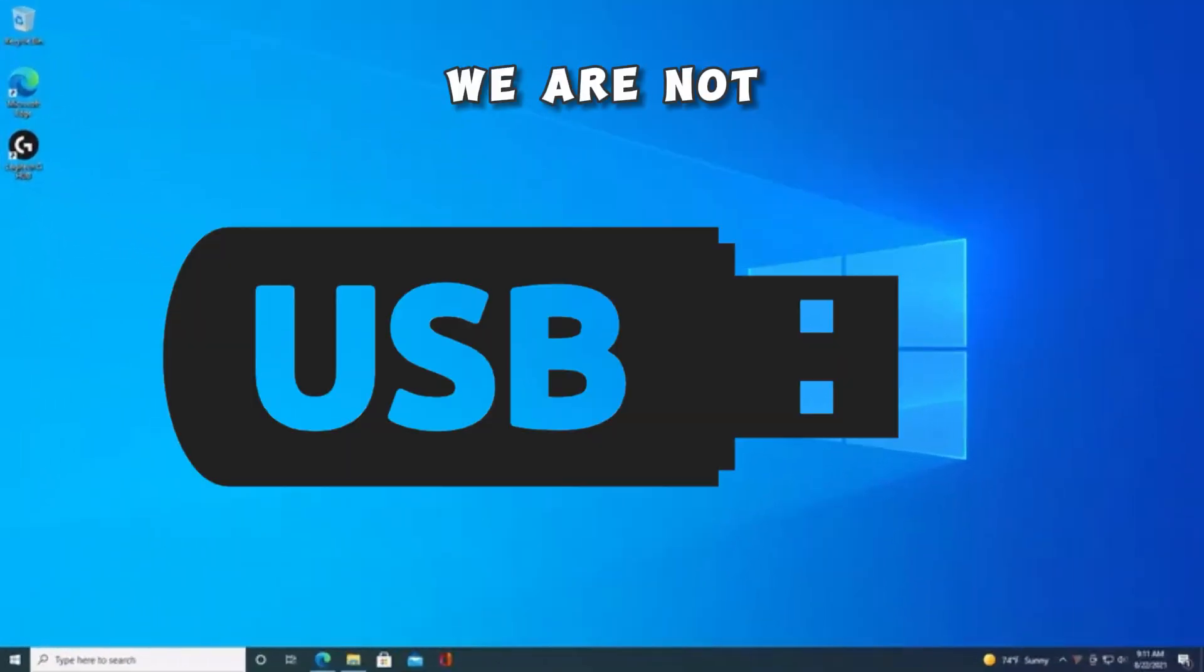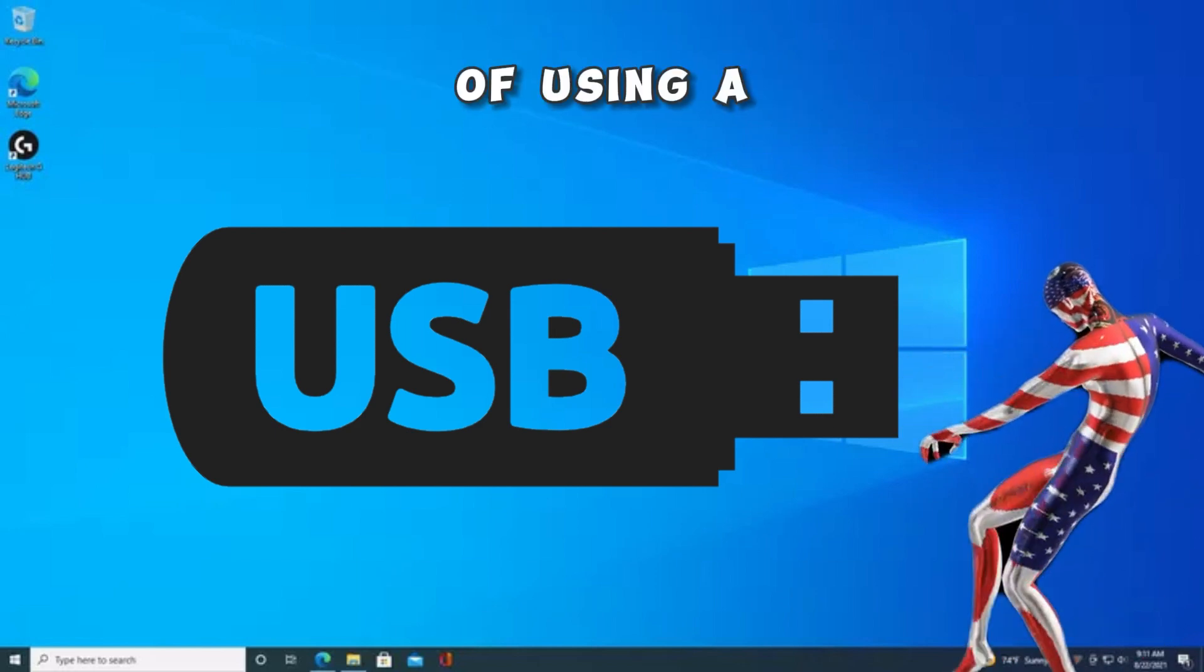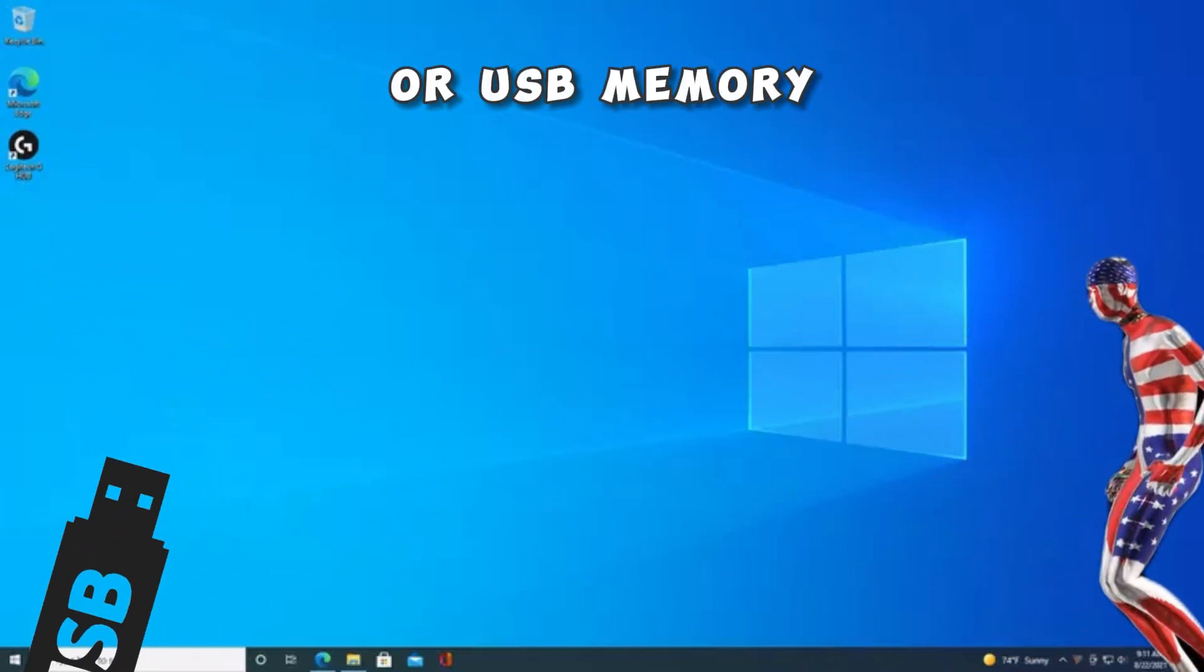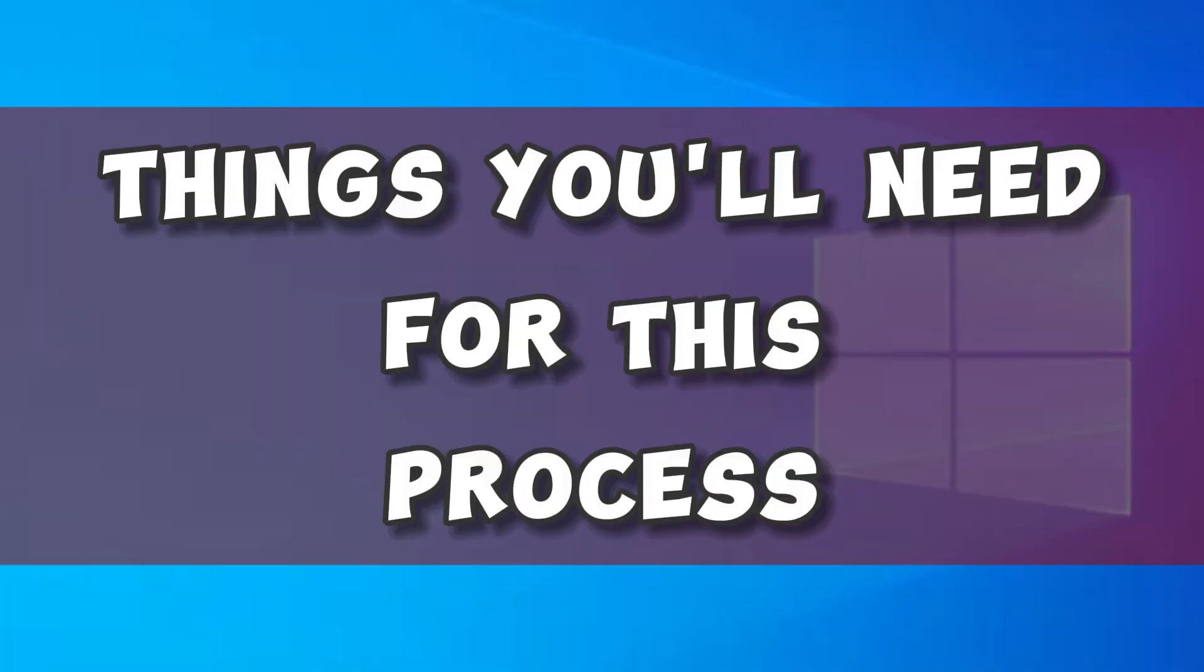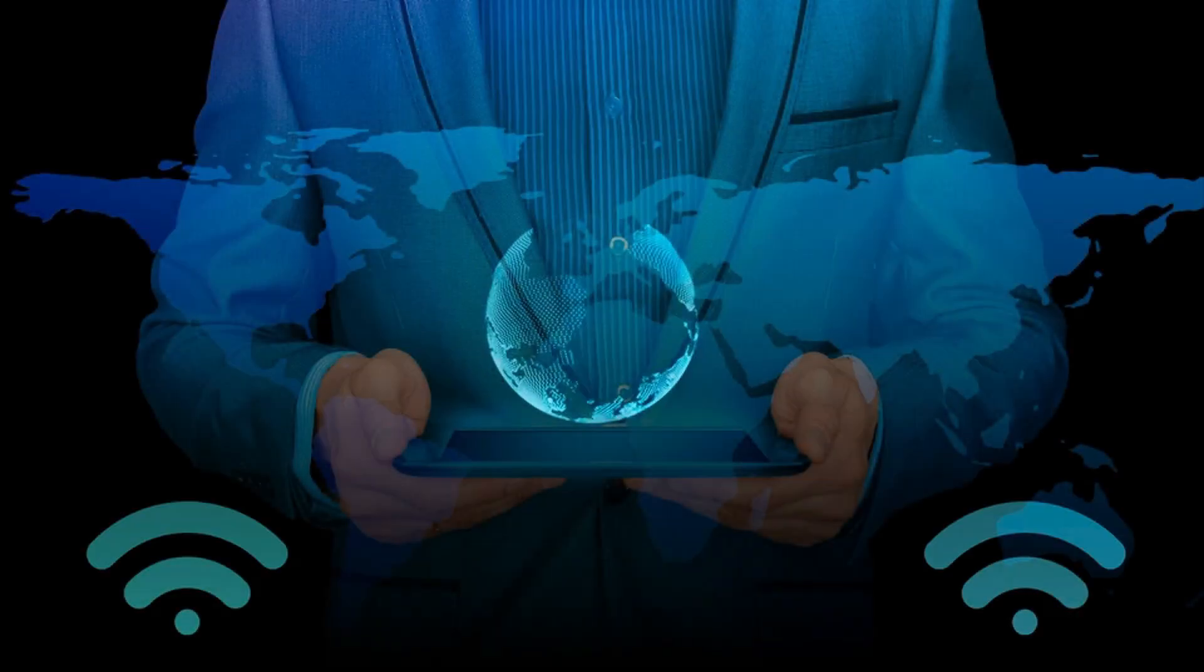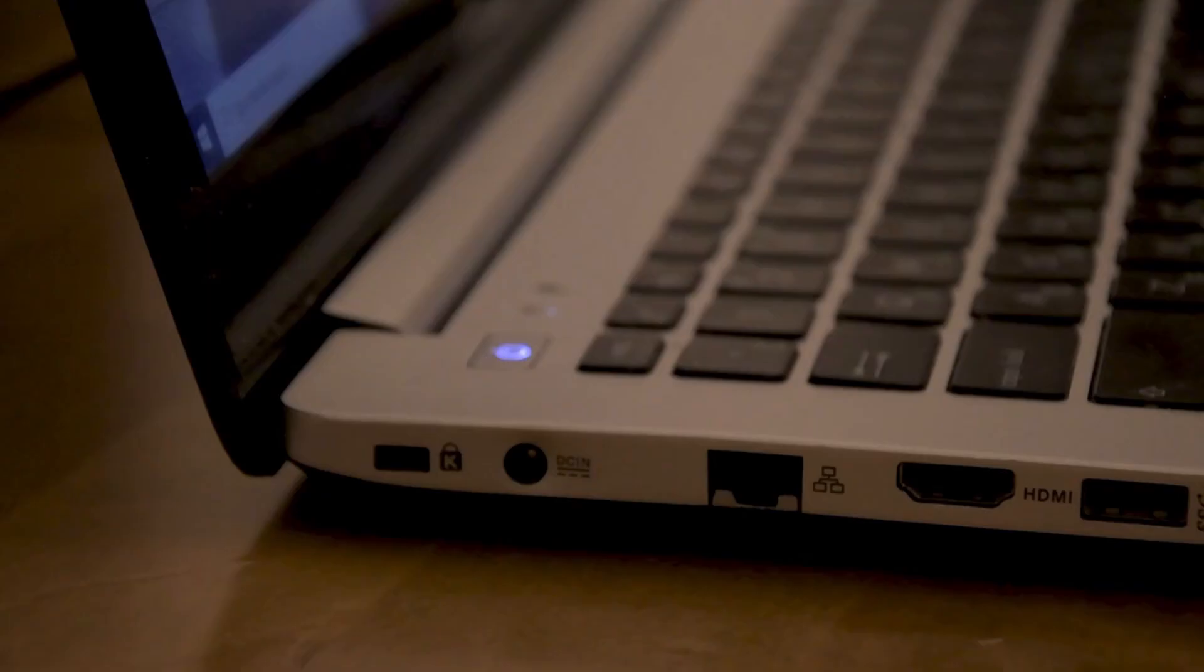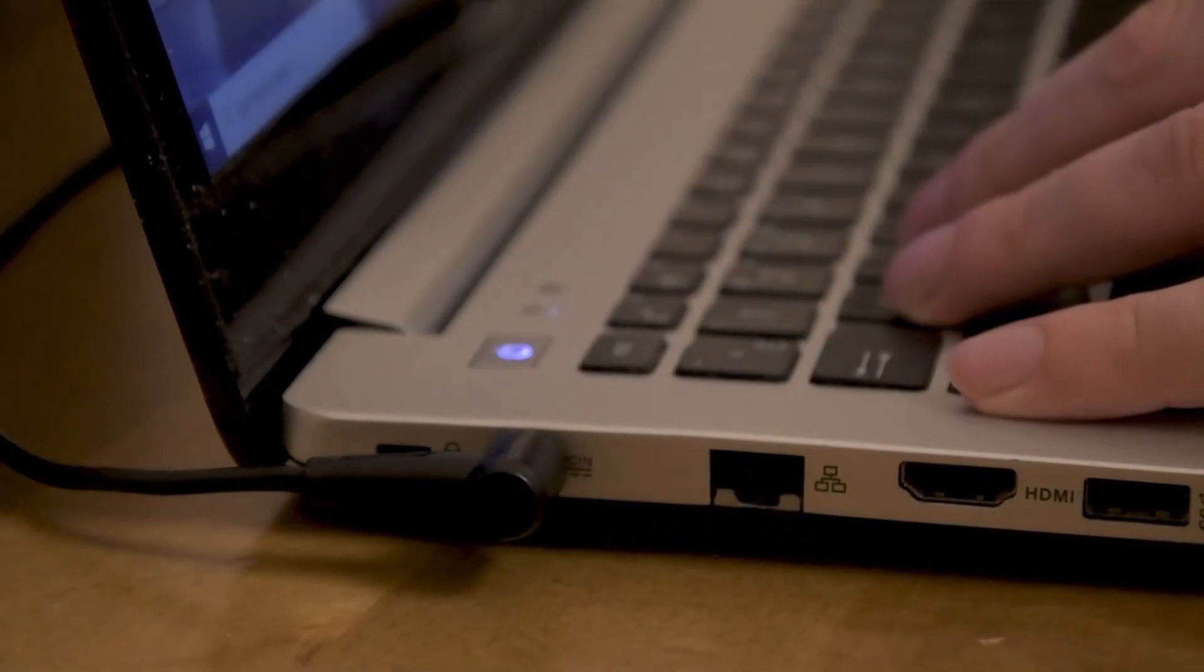We are not going to use the popular way of using a flash drive or USB memory stick to do the upgrade. Things you'll need for this process: a good and stable internet connection, a good battery level or power connection, and patience to follow my steps carefully.